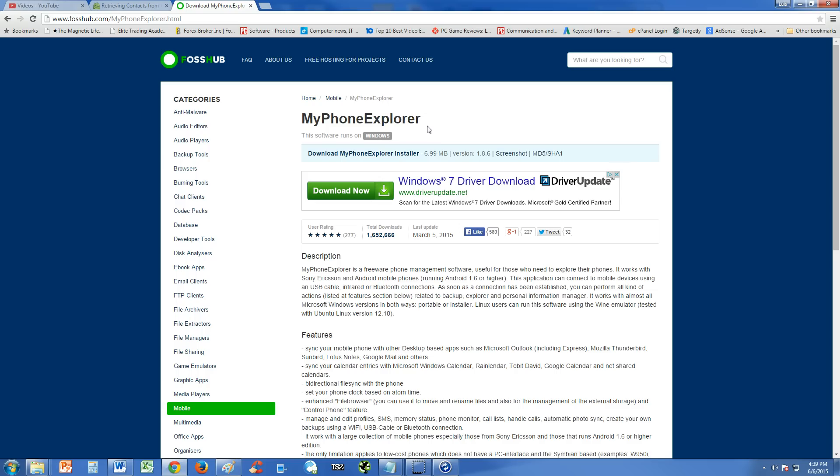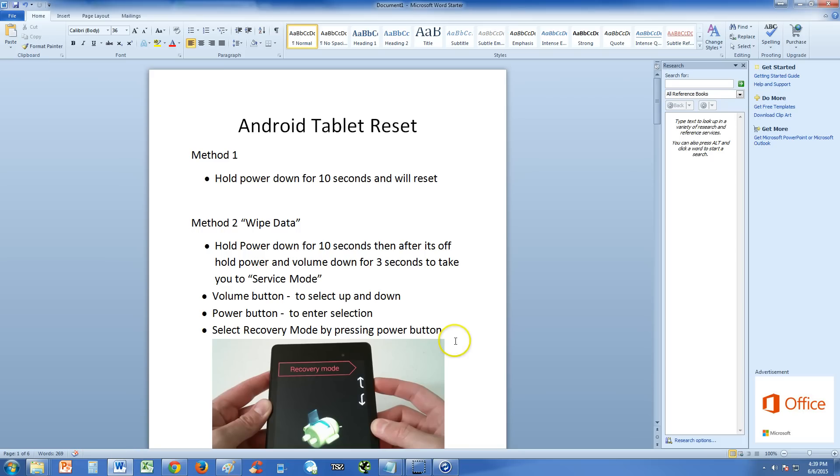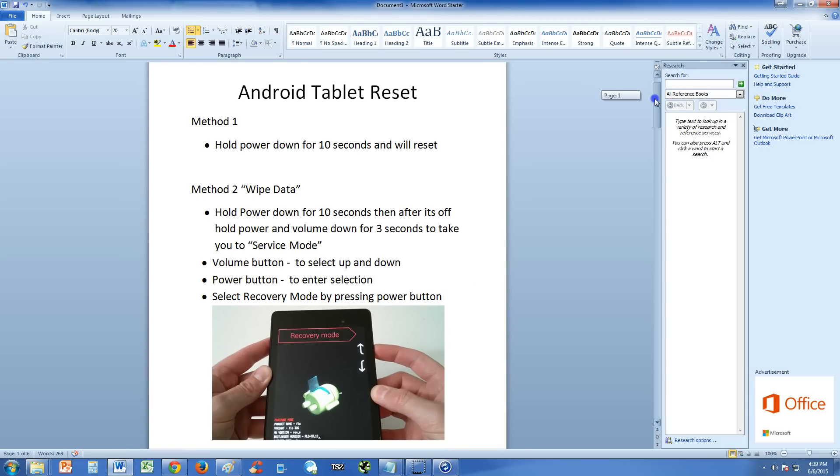So after you back up your contacts, your messages, everything you want to back up, video, audio, everything, then to back up your devices, you go ahead and follow these instructions I'm about to show you.